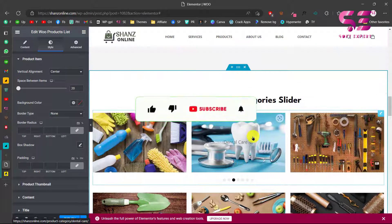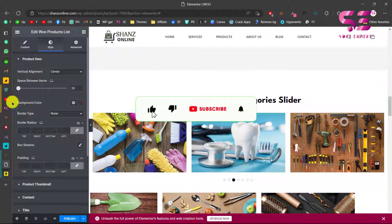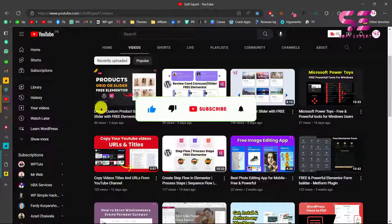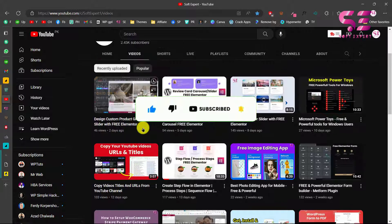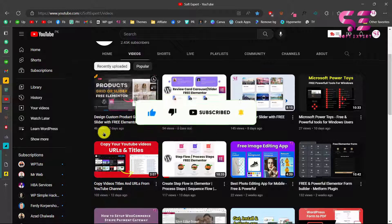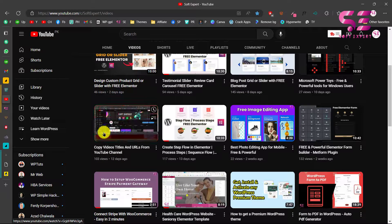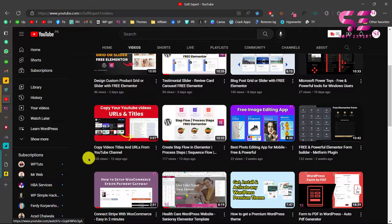I have lots of videos about Elementor and WooCommerce, so feel free to watch my previous videos as well. If you have any questions, ask in the comment section. Thanks for watching and see you in the next video.